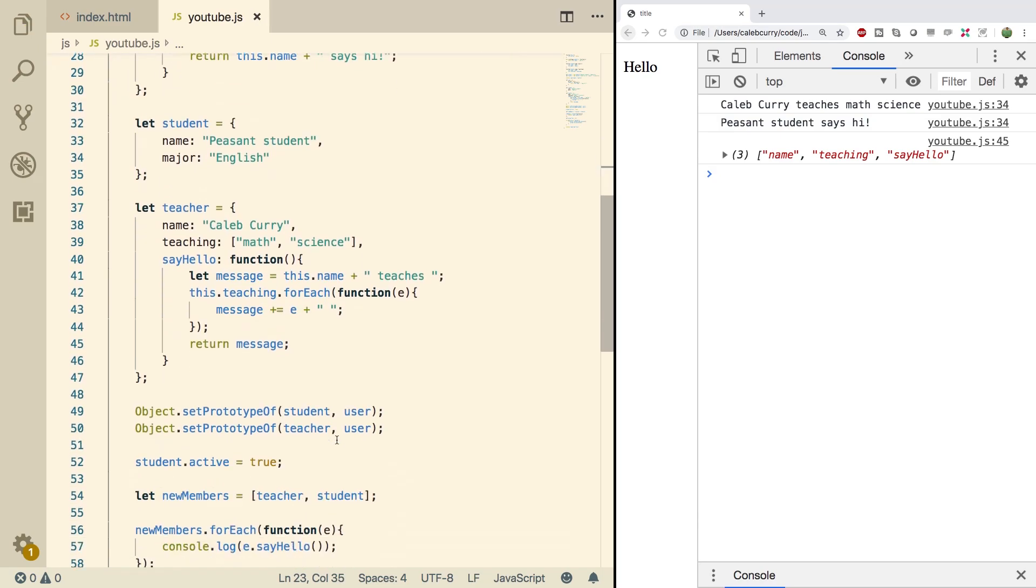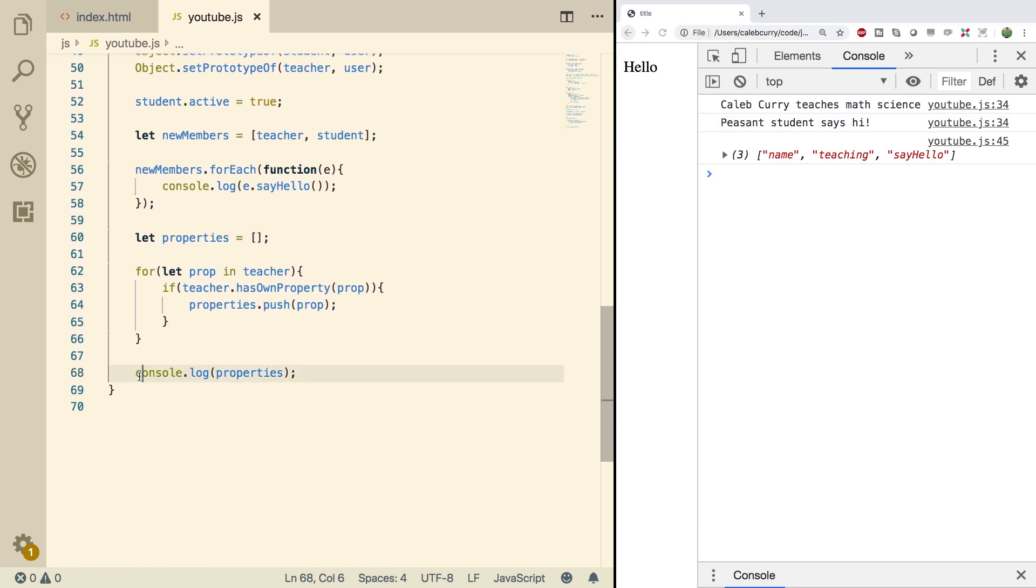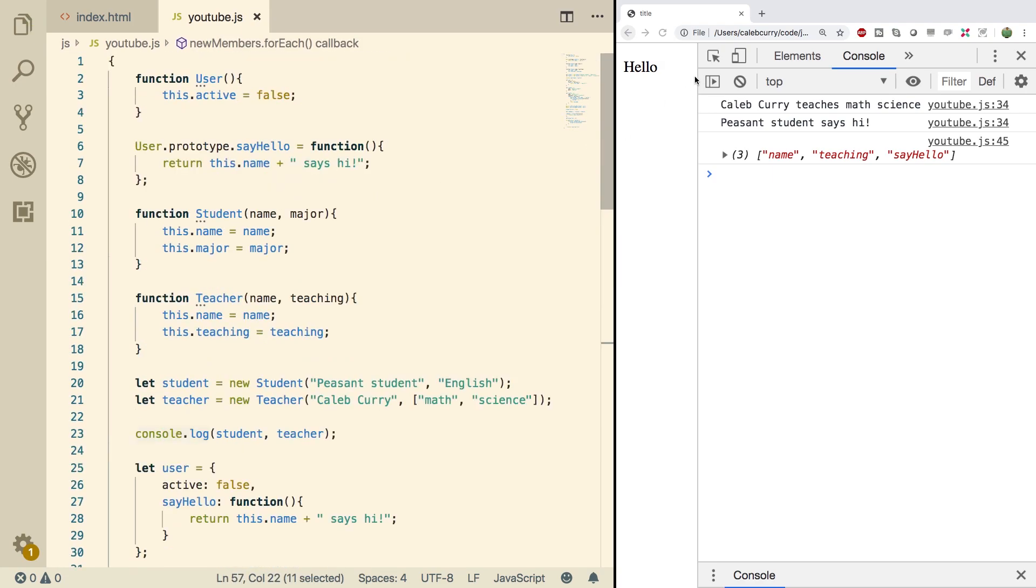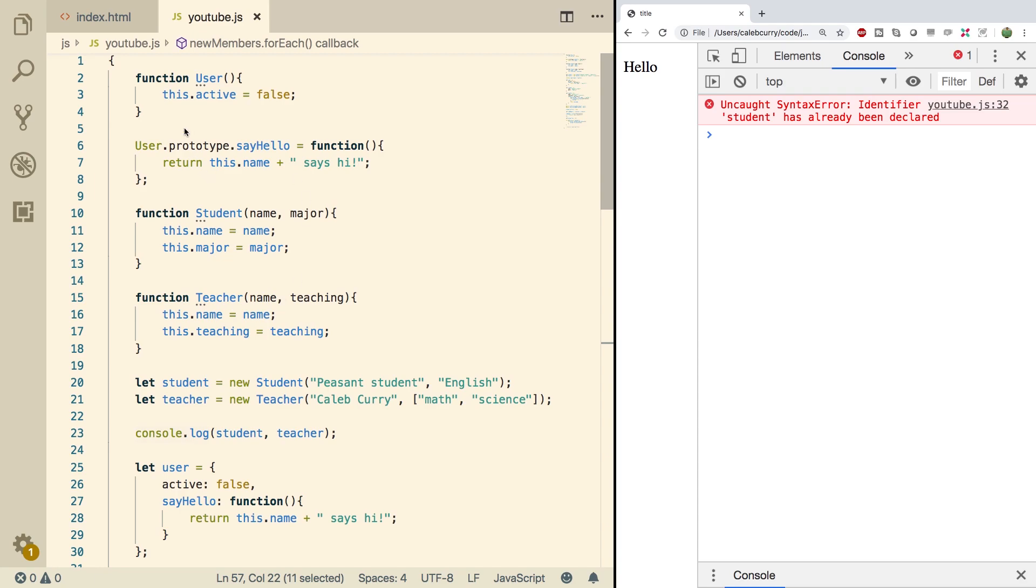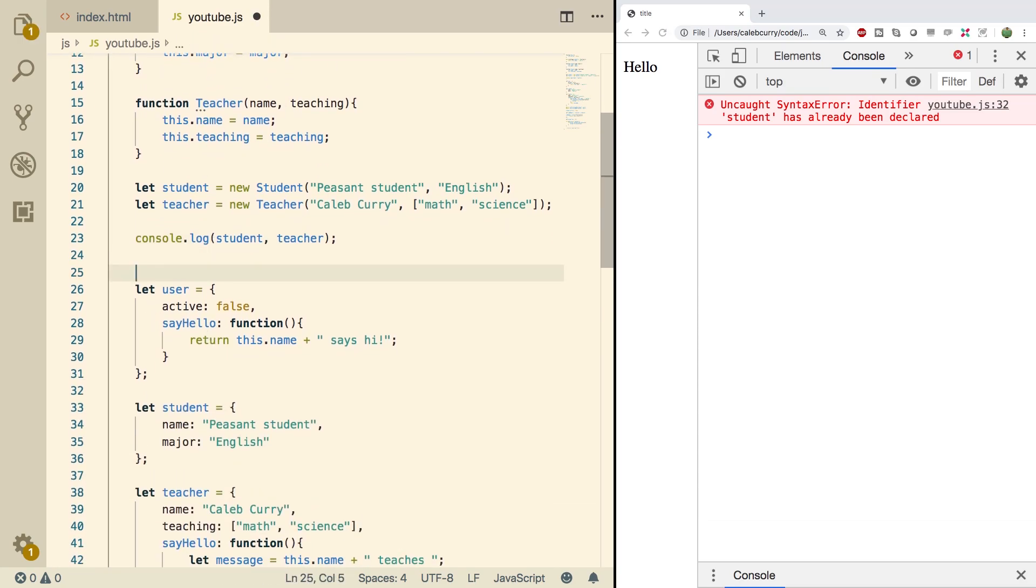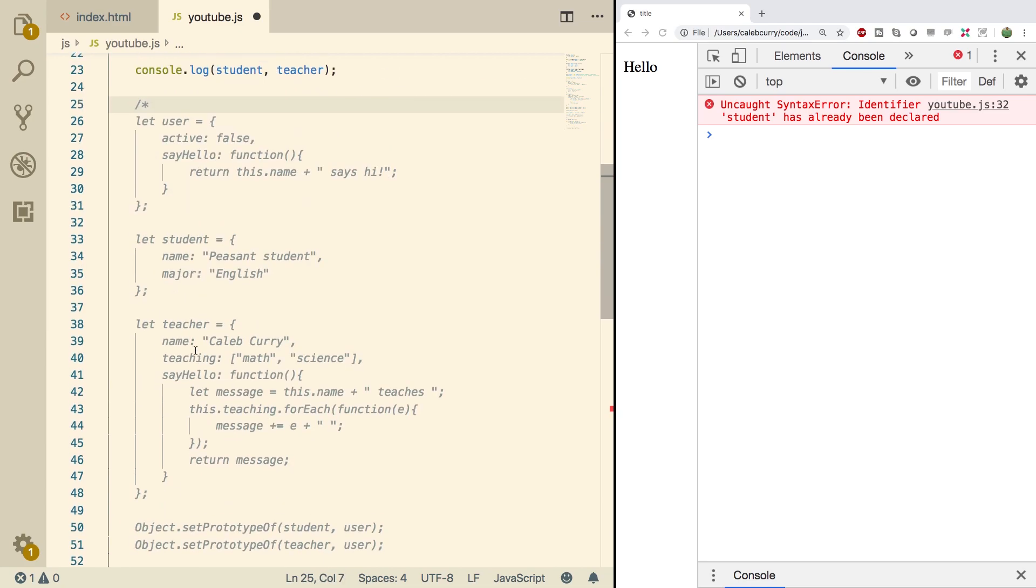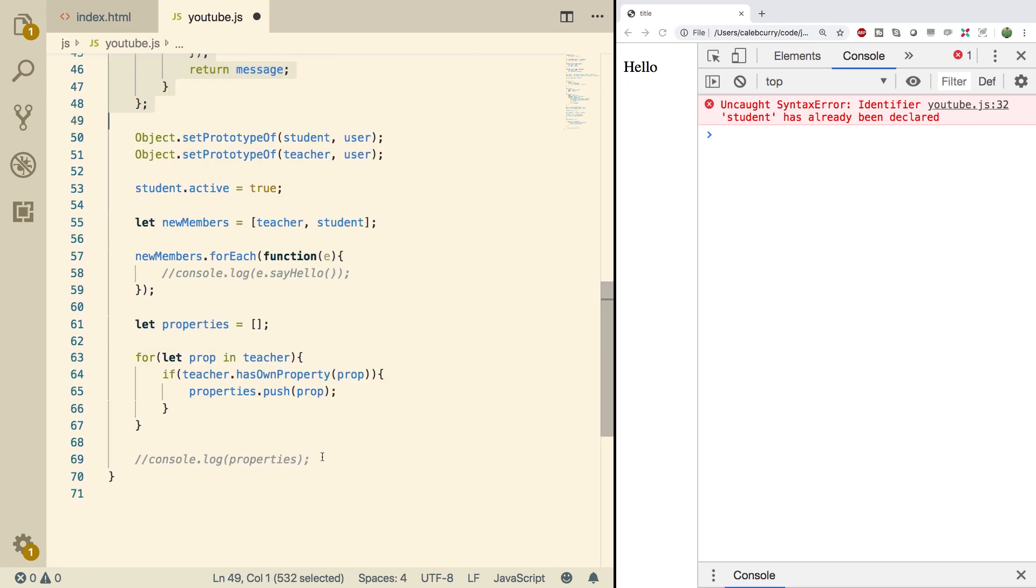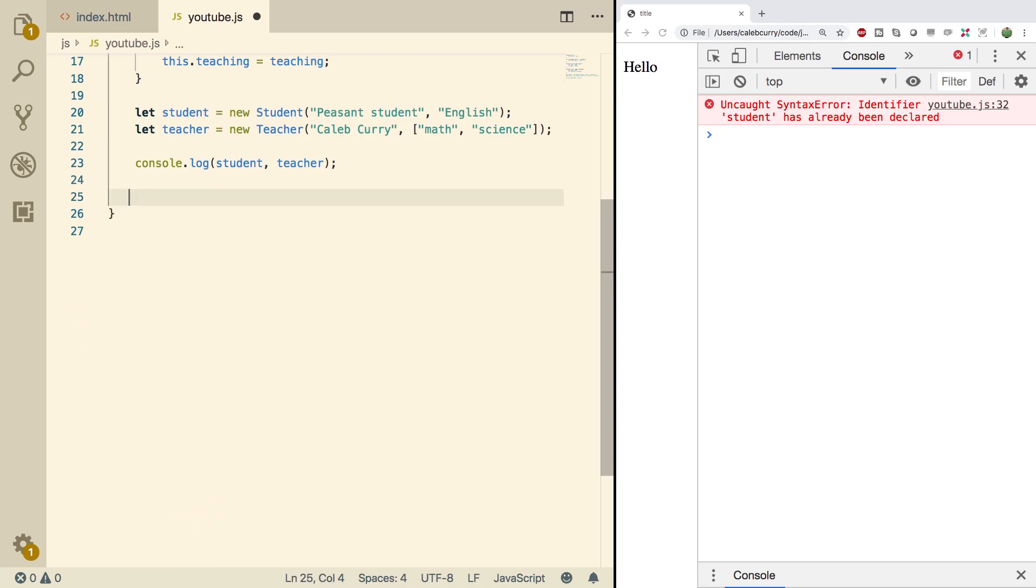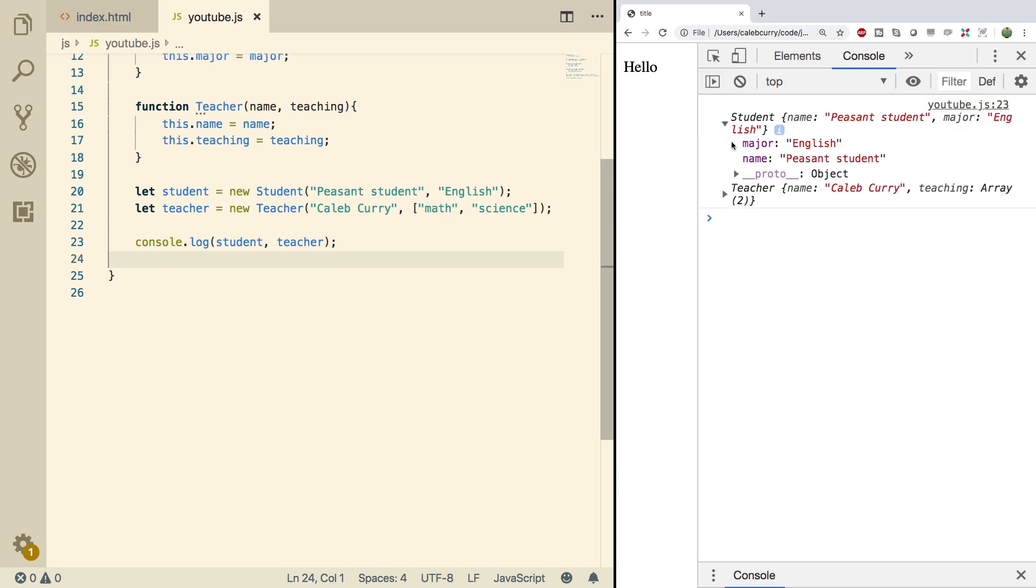I'm going to scroll down. I'm going to comment out all the other console logs we have, just so we have a clean console. There we go. So now when we refresh the browser, we get an issue. Student has already been declared. All right. That makes sense because we've been writing this code up here and I did not comment out the code down here. So we're going to comment this out or we'll just actually get rid of it. Everything from all the way down here, we'll just get rid of. There we go. Now we do a refresh and look at this.